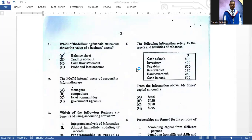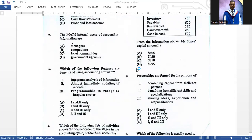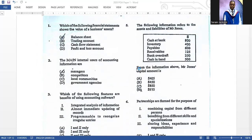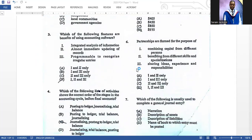Number five: the following information refers to the assets and liabilities of Mr. Jones. From the information, Mr. Jones' capital amount — the answer is D. Remember, to calculate capital: assets minus liabilities gives you the capital figure.